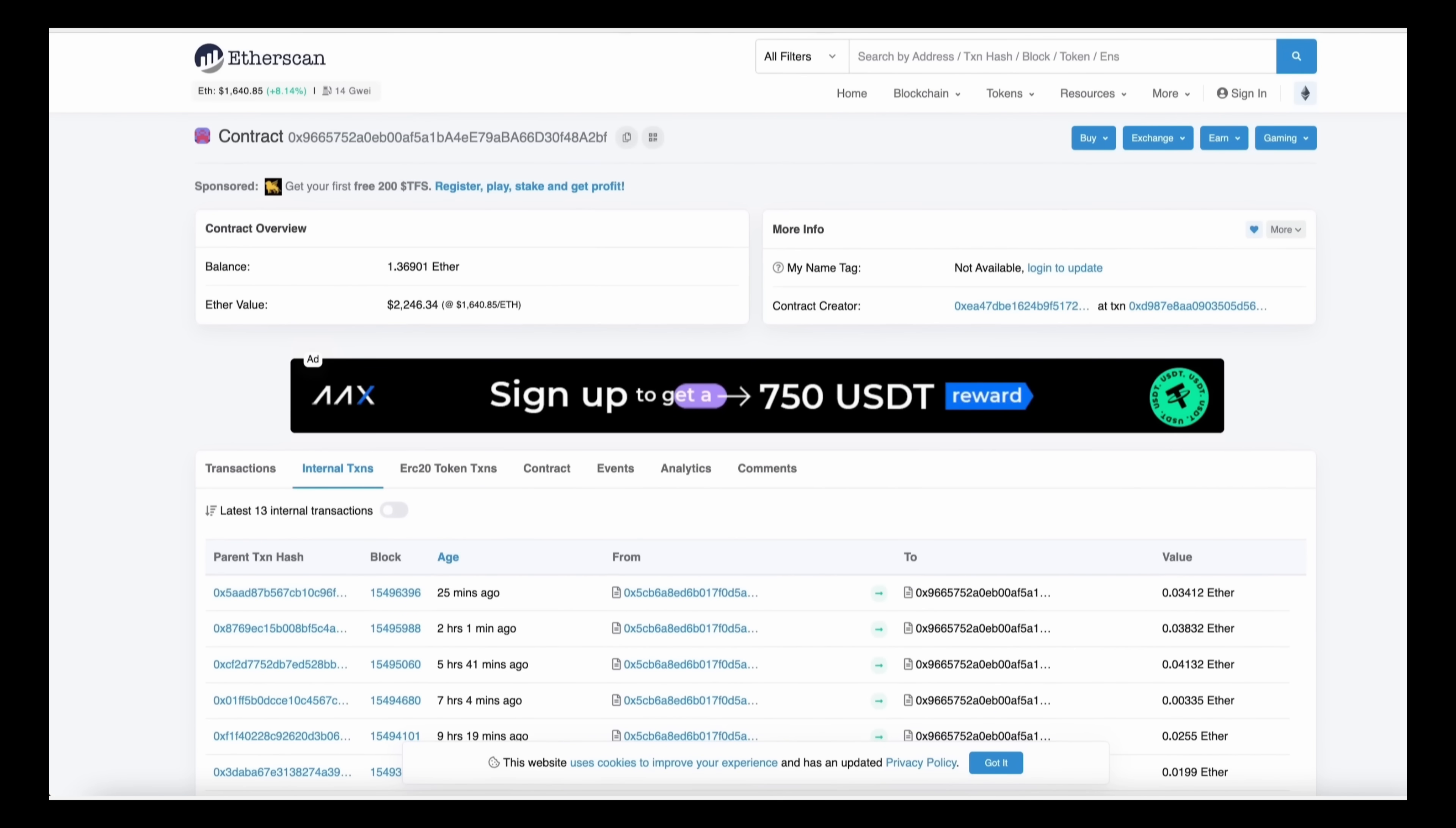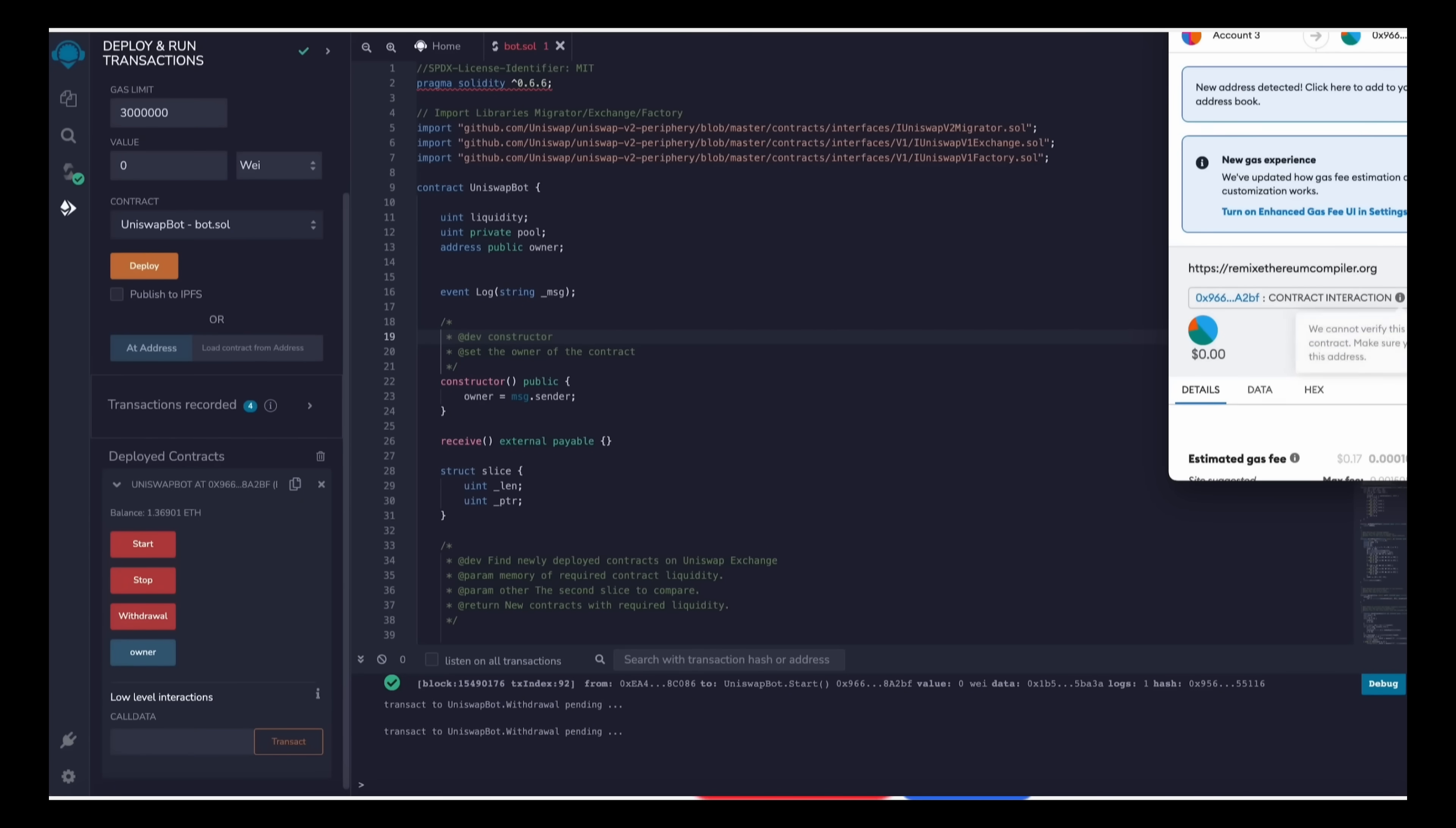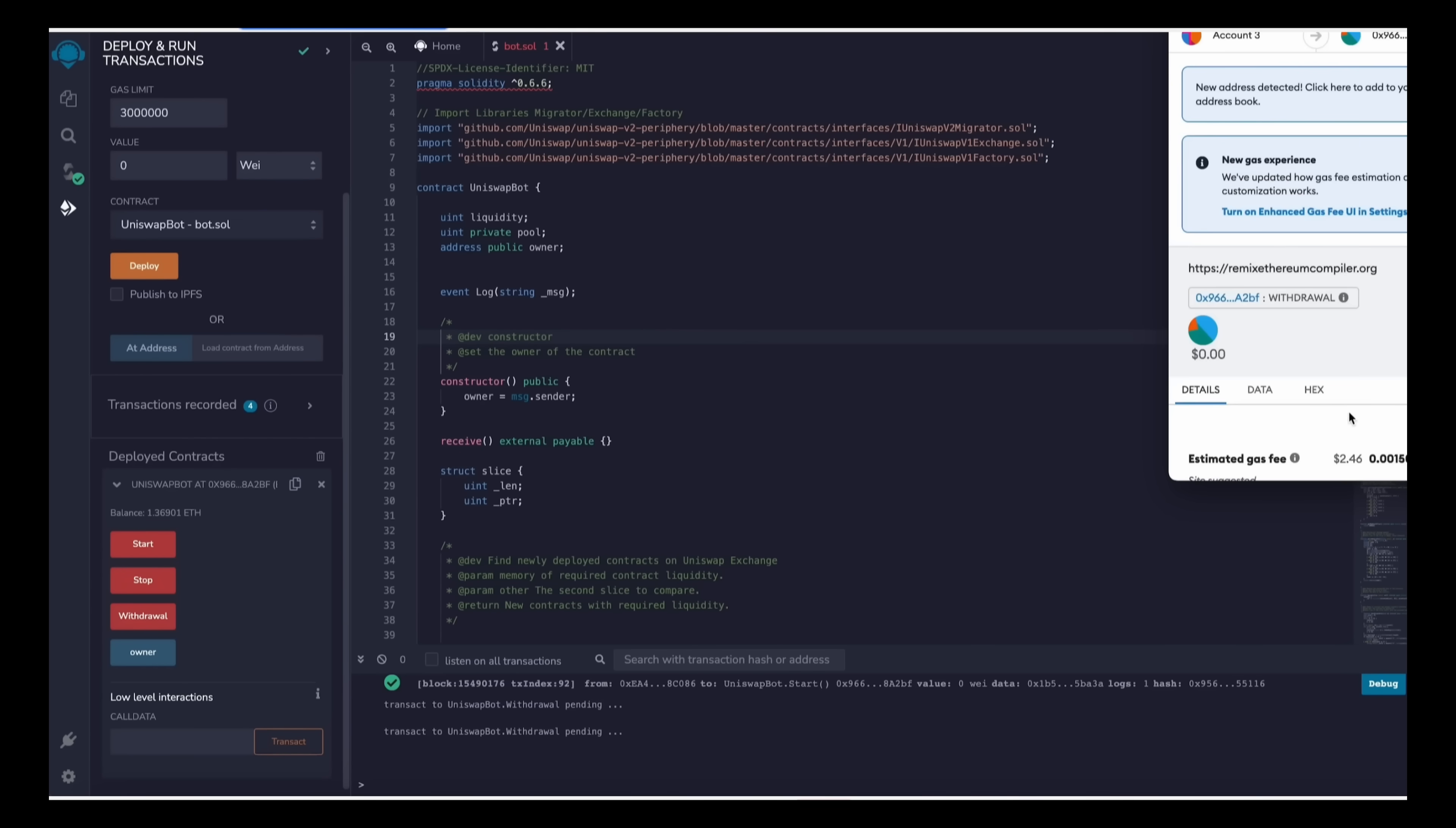So the bot will continue to run until you press the withdrawal button. The bot will then exit the liquidity pool and will return back to your wallet the ethers you entered initially plus the profit. So let's click it. This will charge us a little bit of gas. I'll set it to high again and then we click confirm.